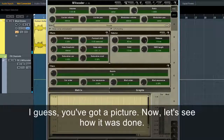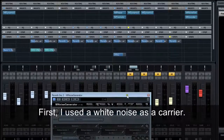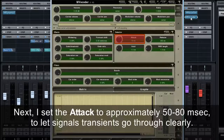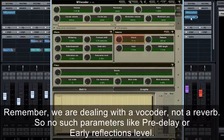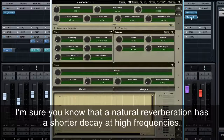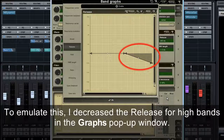Now let's see how it was done. First, I use white noise as a carrier. Next, I set the attack to approximately 50 to 80 milliseconds to let signal transients go through clearly. Remember, we're dealing with a vocoder, not a reverb, so there are no parameters like pre-delay or early reflections level. I set the release to some arbitrary value — 300 milliseconds will do for a start.